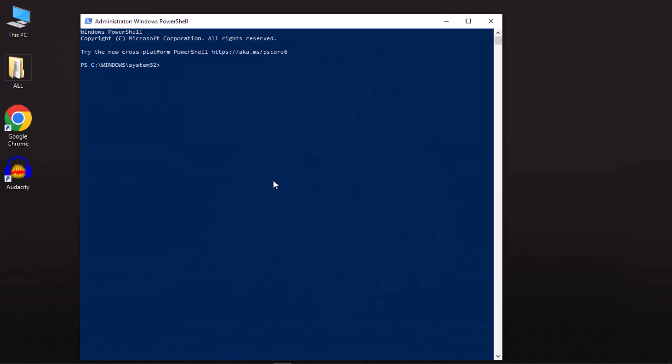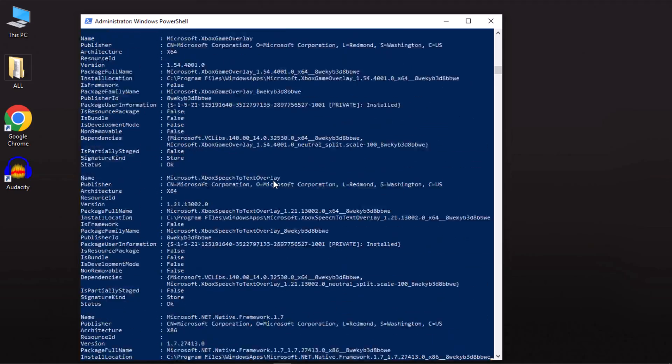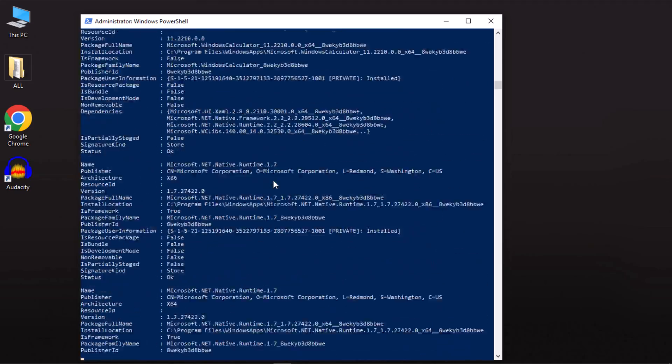In the PowerShell box, type the command: get-appxpackage space dash all users and then press Enter. Allow PowerShell to execute the command.